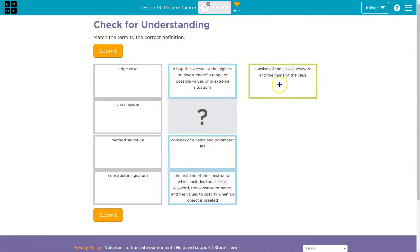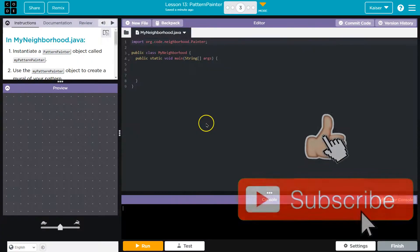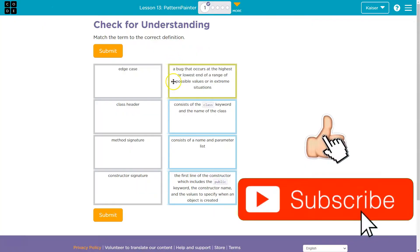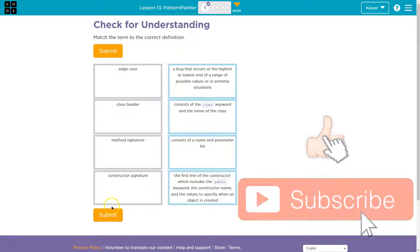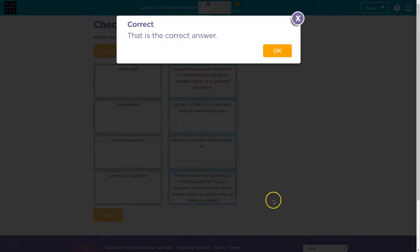Boom, boom. Consists of class keyword and name of the class. And just again, we can jump over to here. MyNeighborhood's the class header. All right. That's all looking good. Use your resources. Onward.